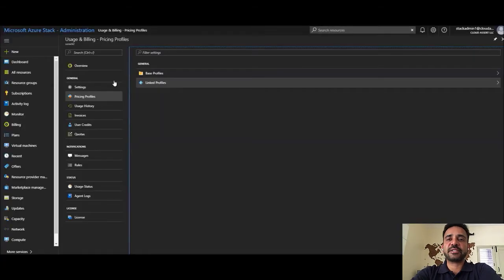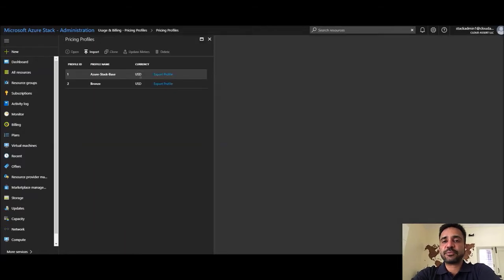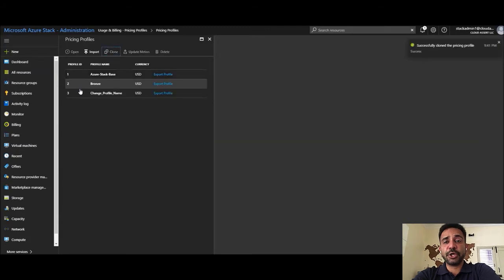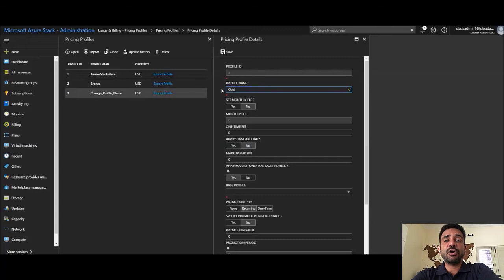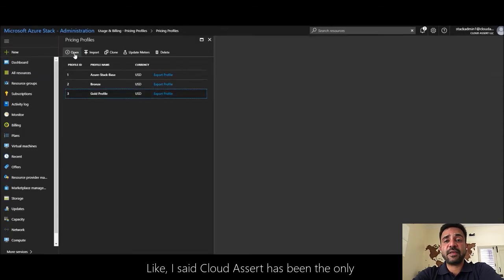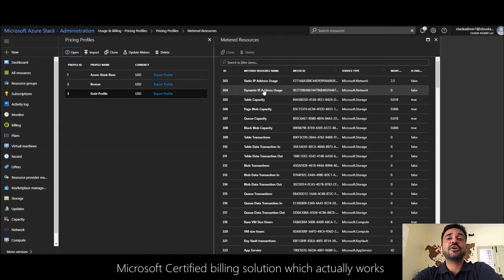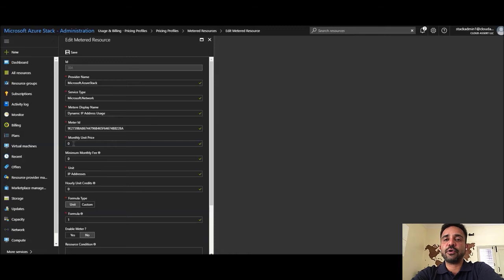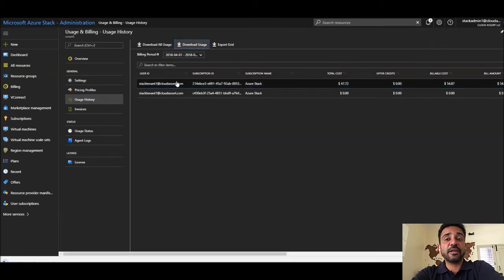Cloud Assert billing solution features something known as pricing profiles, which lets you configure various models — for example, pay-as-you-go, fixed pricing, or a combination of both. Cloud Assert is the only Microsoft-certified billing solution that works within the tenant and administrator portal of Microsoft Azure Stack Hub, and that is clearly the biggest differentiator. Many customers have been asking for exactly this kind of solution.